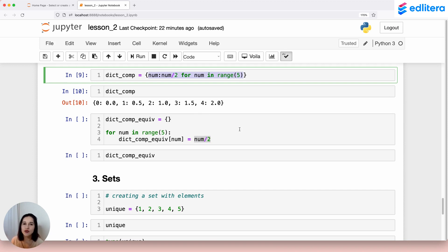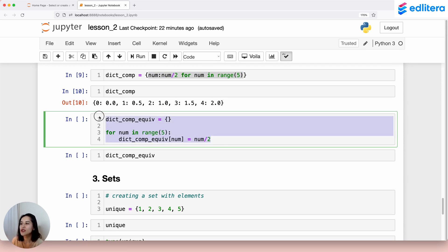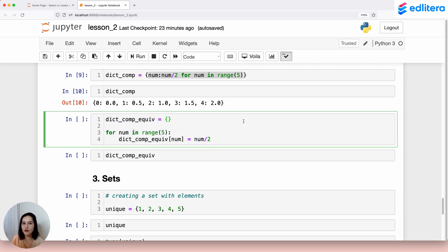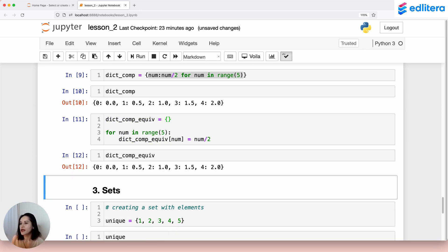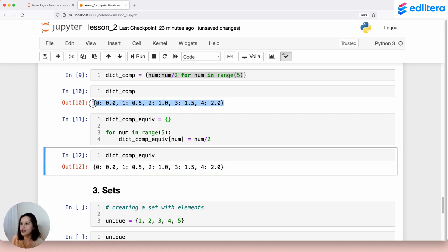Why would we want to write less code? Because we're lazy — we don't want to write that much code. The dict comprehension is just a shorter way of writing this kind of code, which is something you might find yourself writing a lot when iterating over a collection or series to create a dictionary by manipulating values. Running this code gives us exactly the same dictionary stored in dict_comp_equiv, the same end result as running the dict comprehension.